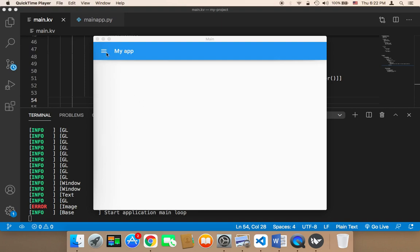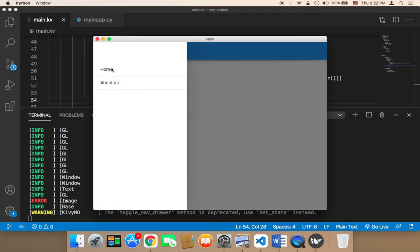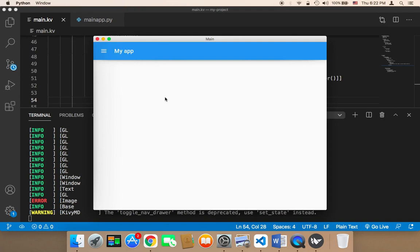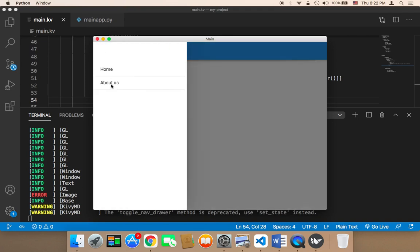What we need to do is work on these pages. As you can see, we have the home and we have the about us. We already have the home, but we want to work on the content that we want to display in the home and also in the about us.